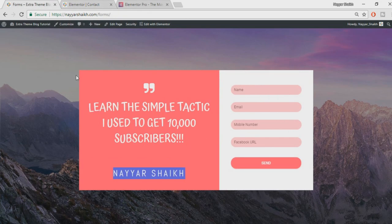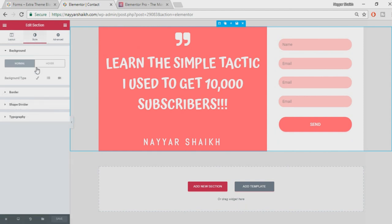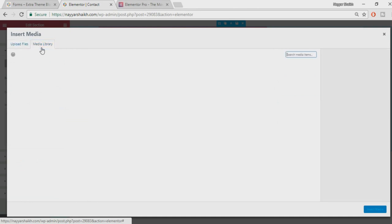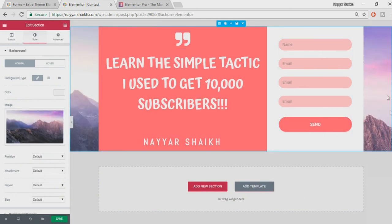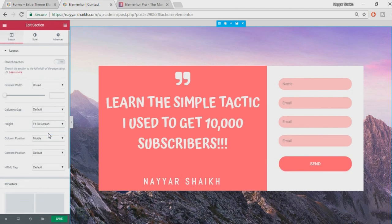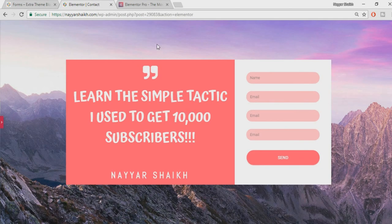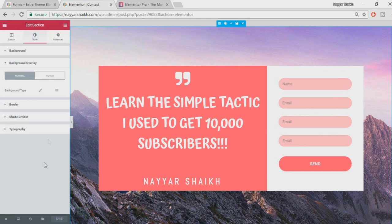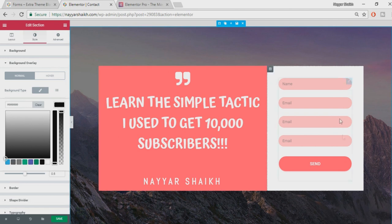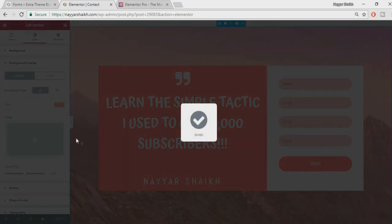We also need to add the background image. Click Edit Section, go to Style, Background, Classic, and select an image. Open the Media Library or upload a file — I'll select my image and click Insert Media. Now we have a background image. Go to Layout, set Height to 'Fit to Screen', and click Save. You can also add a background overlay — go to Style, Background Overlay, select Classic, choose black, and adjust the opacity for a darker effect.